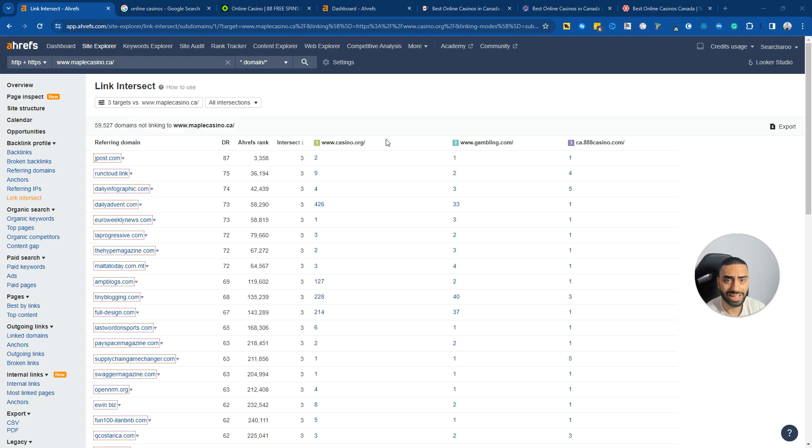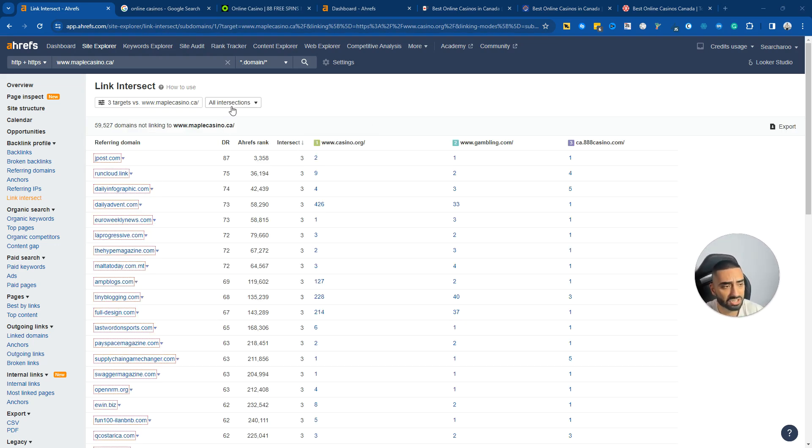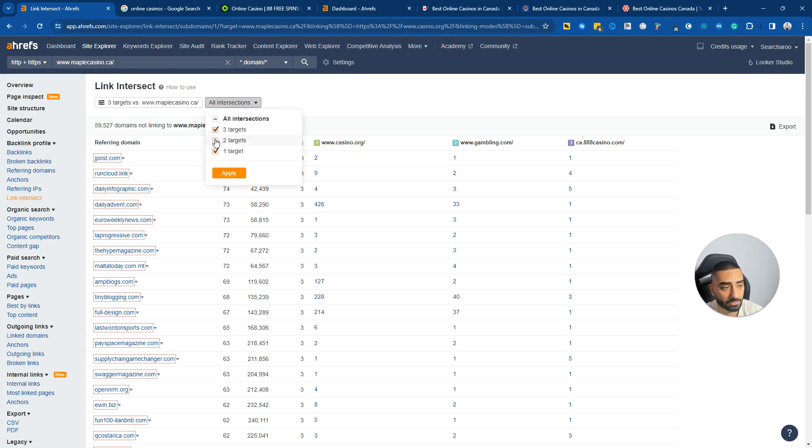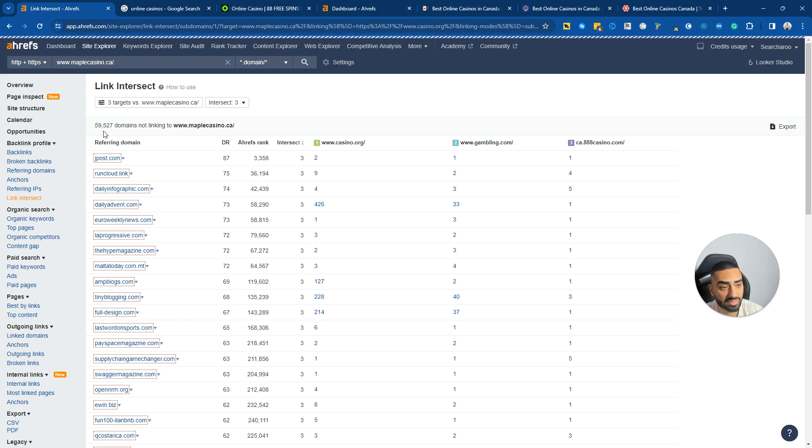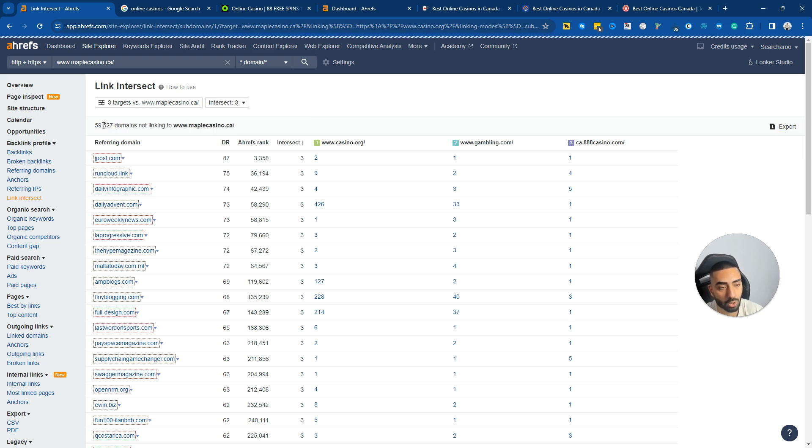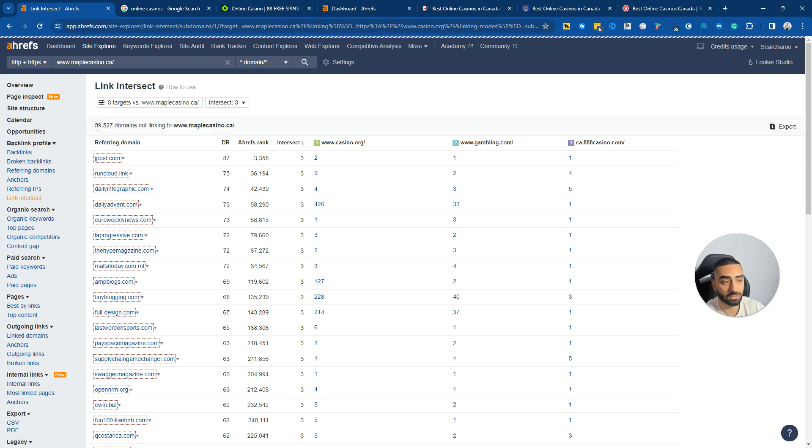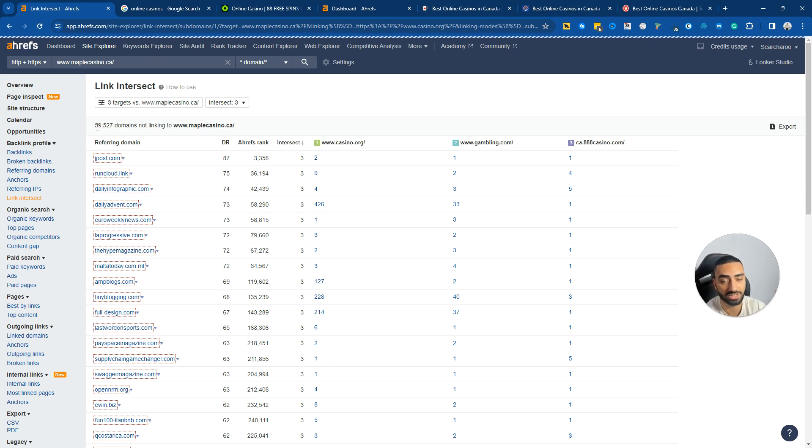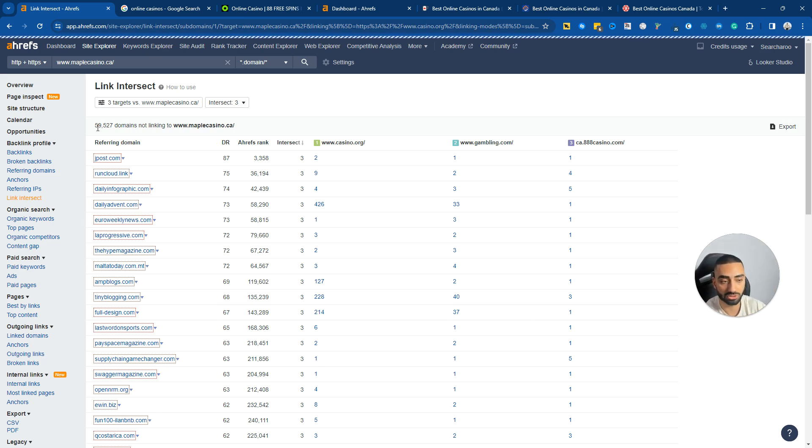It has just come back with all of our link intersect. Now what we want to do is click on free targets to begin with, and this will narrow the domains down to a smaller subset. Essentially, if all three of our competitors have a certain link, it's probably a link that we will also want to acquire.